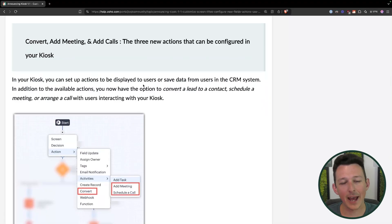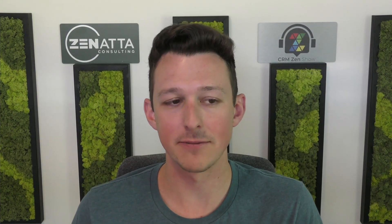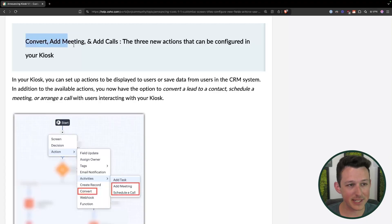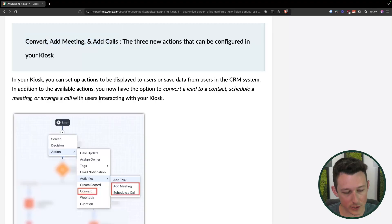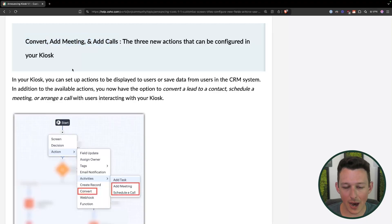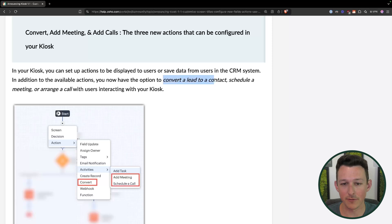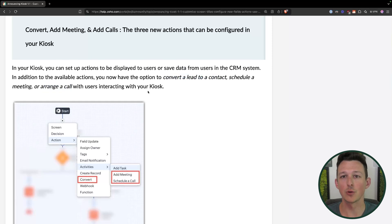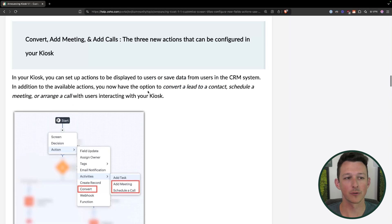Now to the back half of the updates — actions. These are the things that happen between the screens that run automated activities for us. The biggest and most important one is that you can now convert leads, schedule meetings, and arrange calls directly to that particular record.